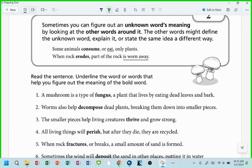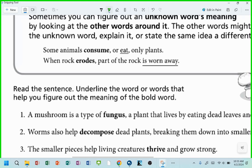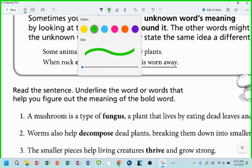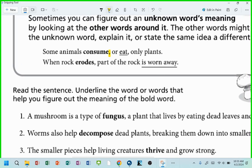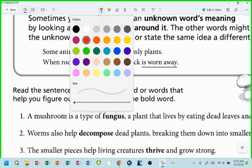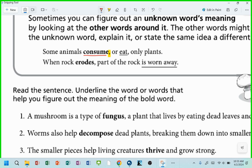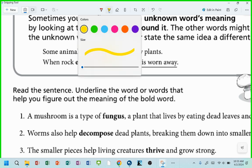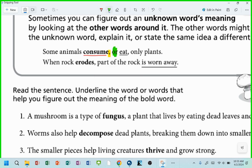Take a look. It says: some animals consume. Now, when you see a comma after an unknown word — here's our unknown word right here, I'm going to underline it in red — when you see a comma directly after an unknown word and the word 'or,' you're getting the direct definition.